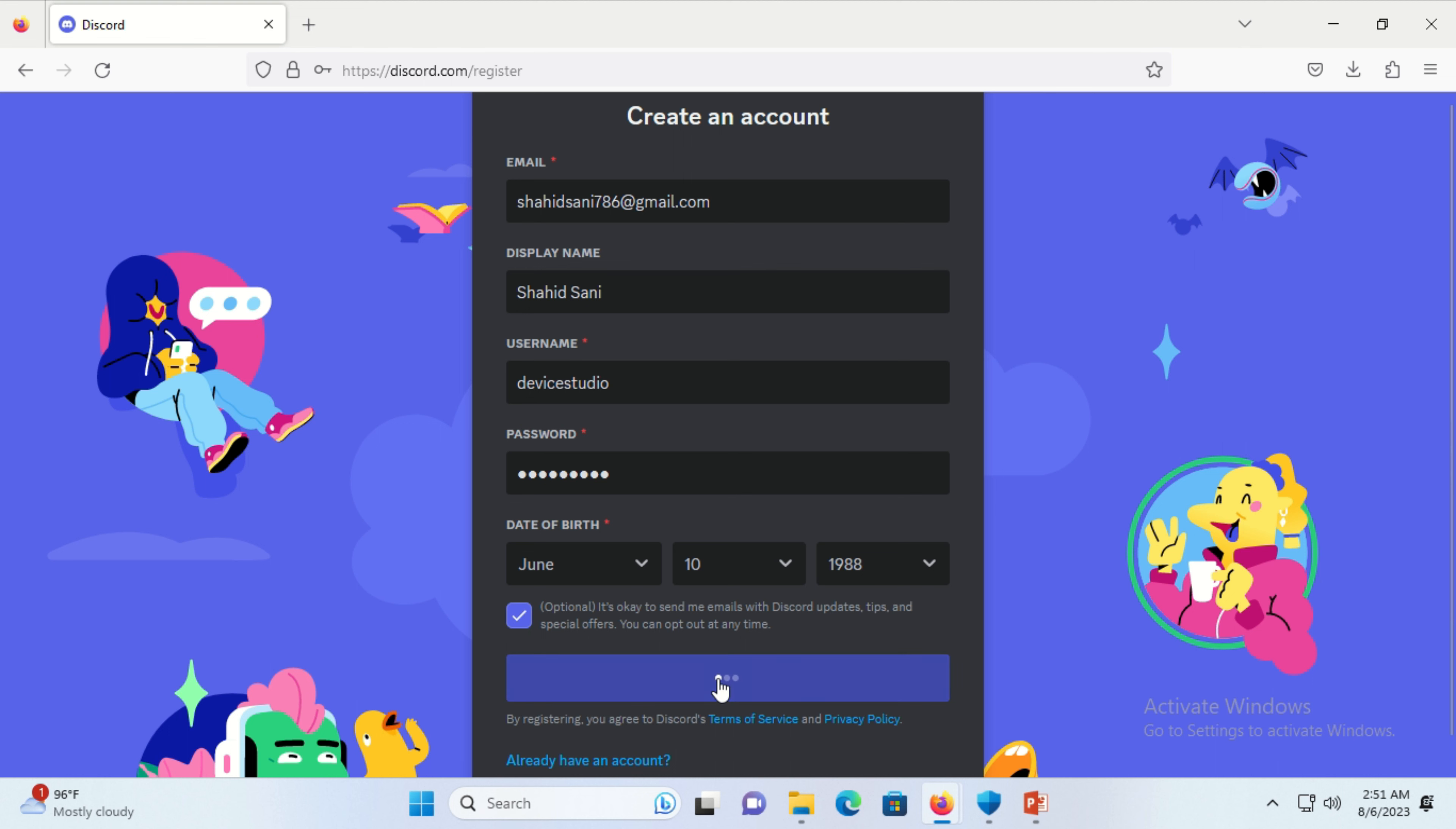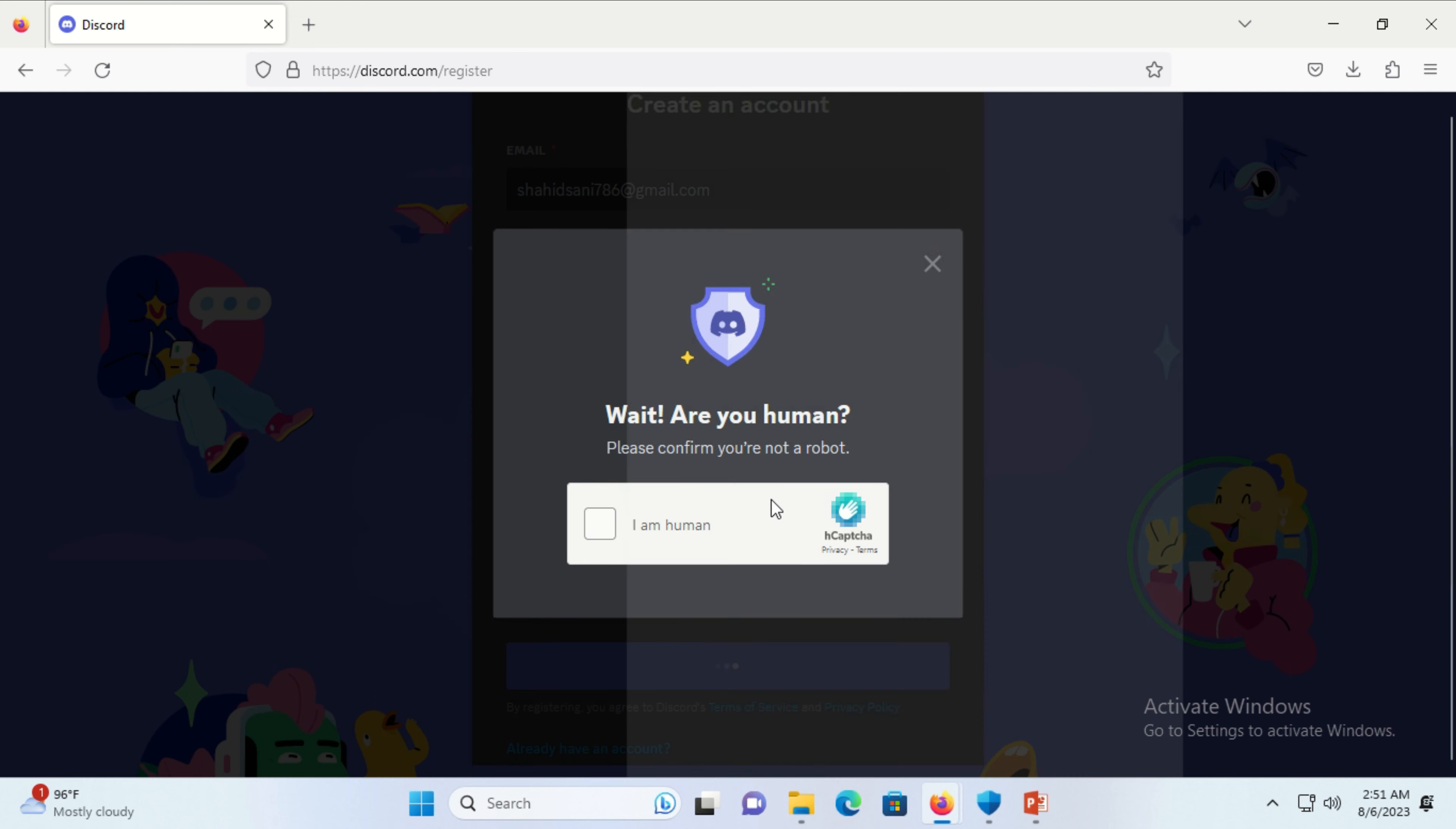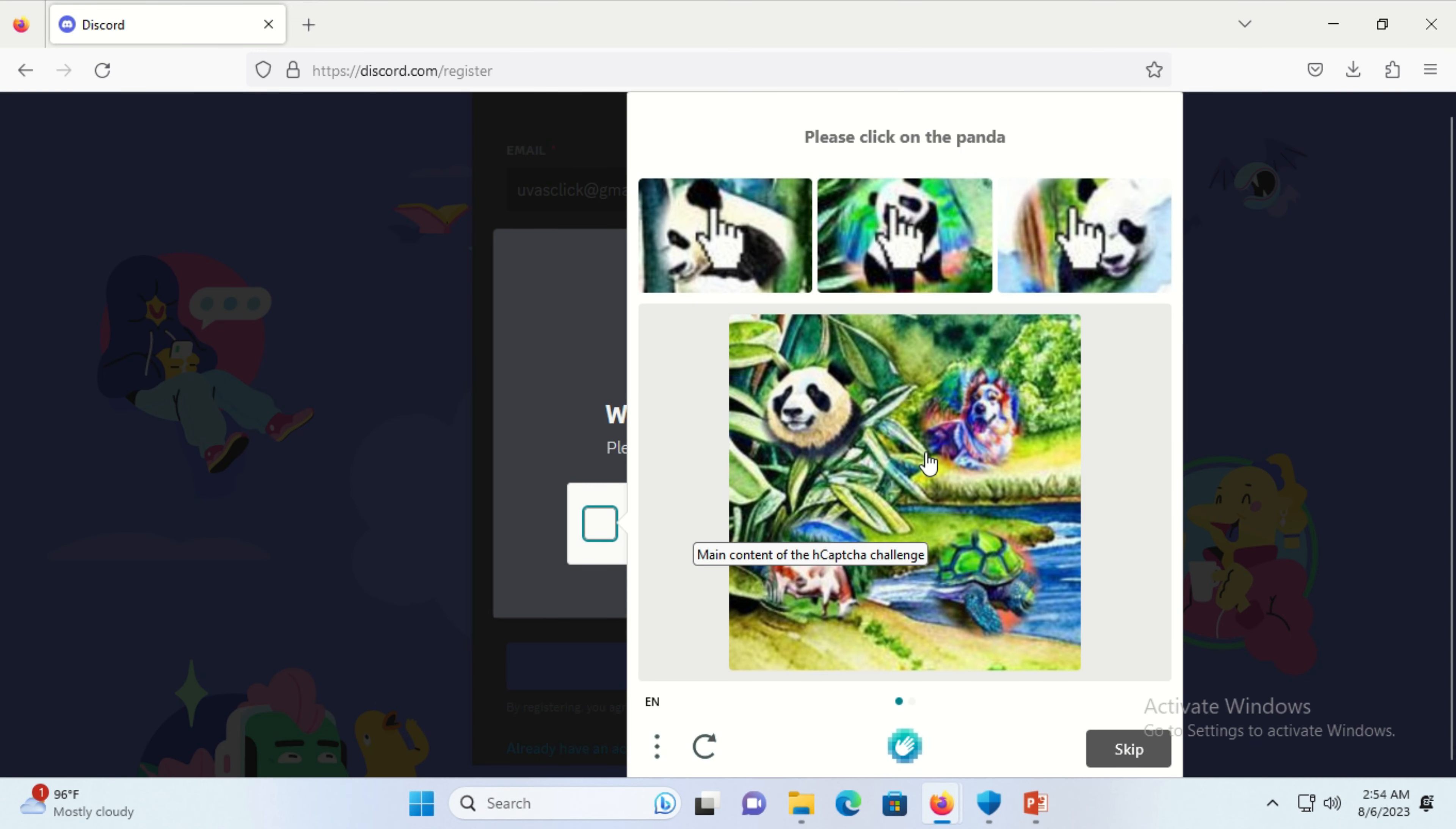A CAPTCHA screen will appear. Check this box as a human and complete the CAPTCHA that will appear on your screen.